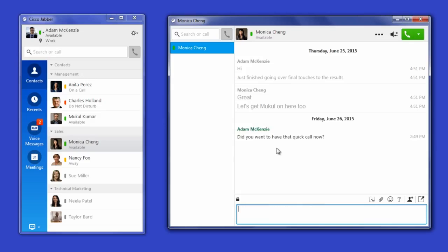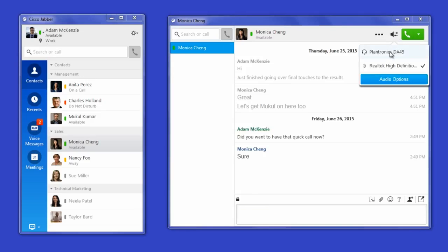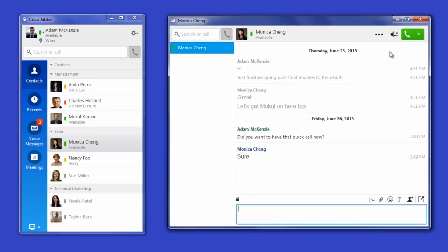You can also use the chat window to quickly switch your audio devices before and during calls.